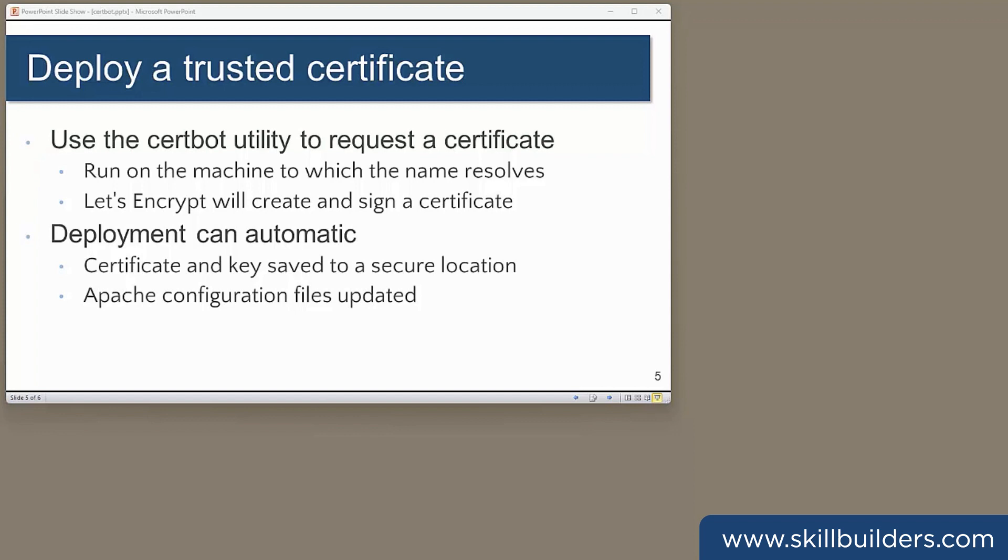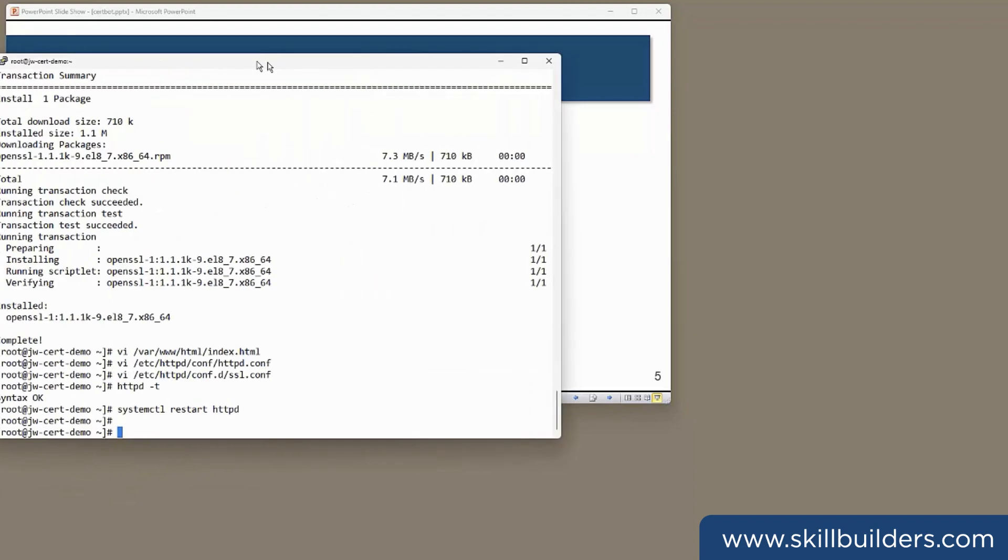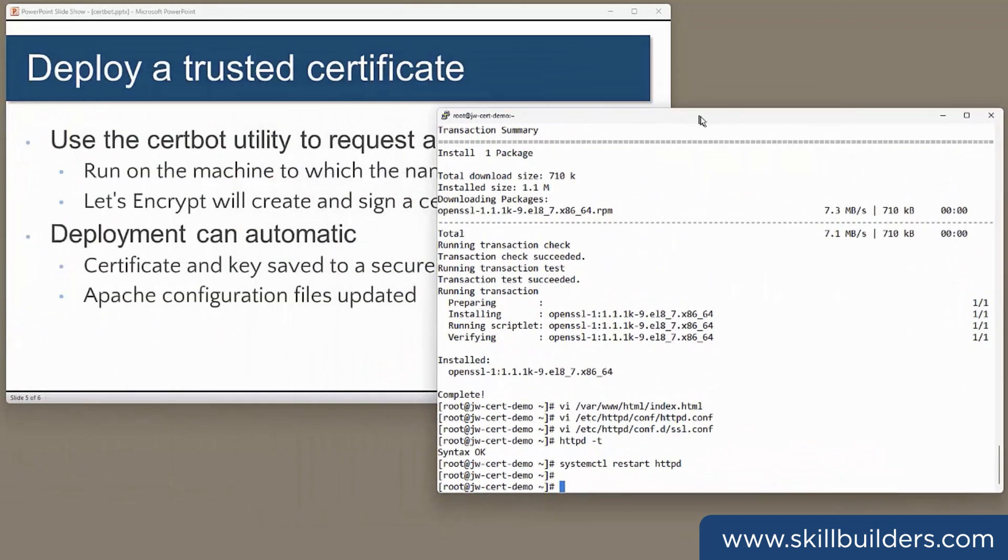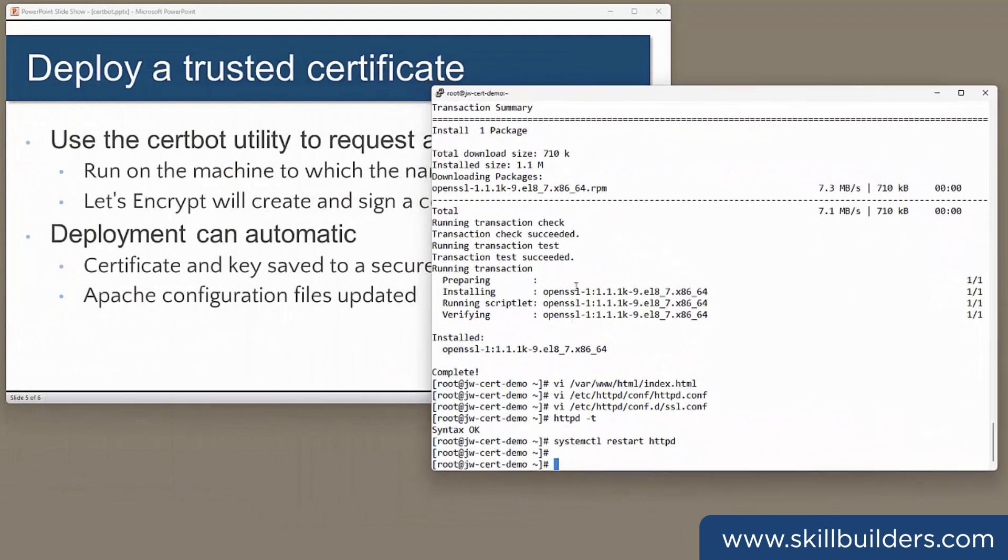So now the final step is to obtain and deploy a certificate from a trusted authority. Like many people, I have an aversion to paying for things that I can get for free, which is why I'm using Let's Encrypt. Working with Let's Encrypt certificates used to be quite a tortuous process, but now it's trivial and can be completely automatic. So working from the machine to which the certificate will be deployed, certbot.